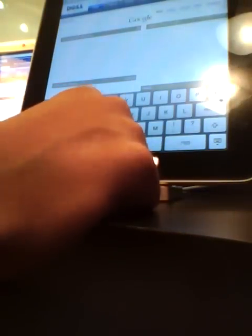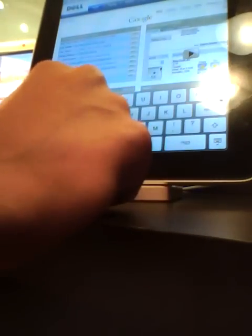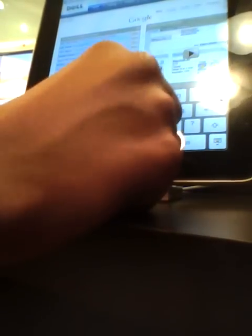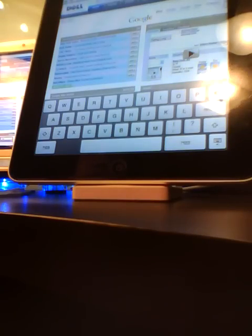And let's type, apple. Apple dot com. Enter. It should be entering.